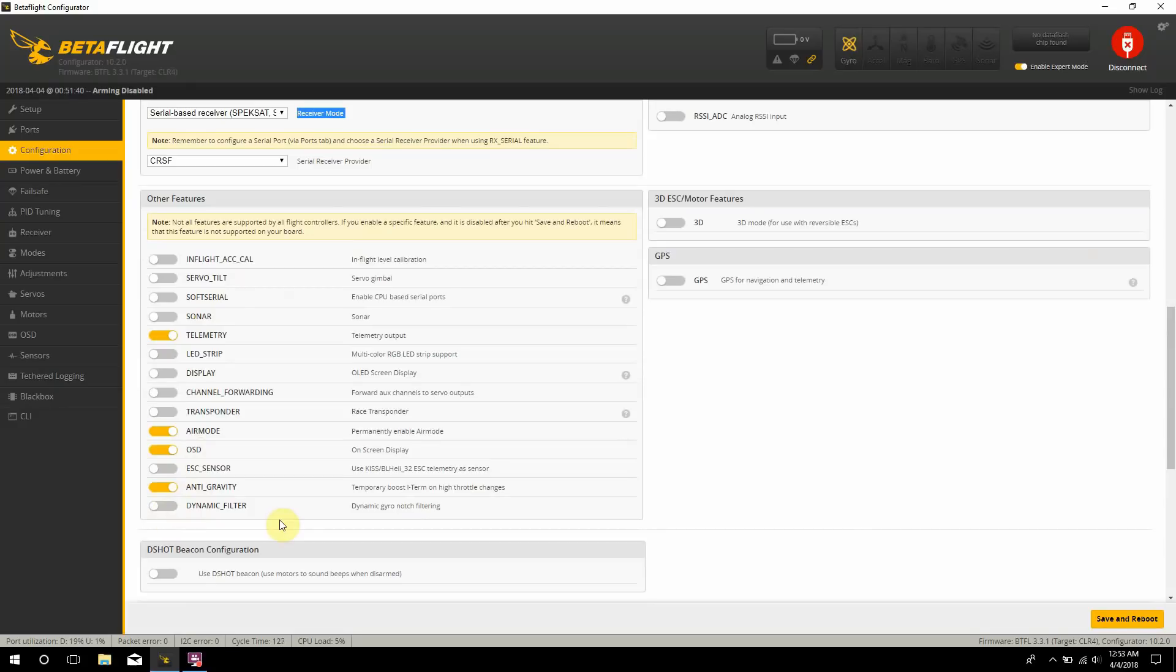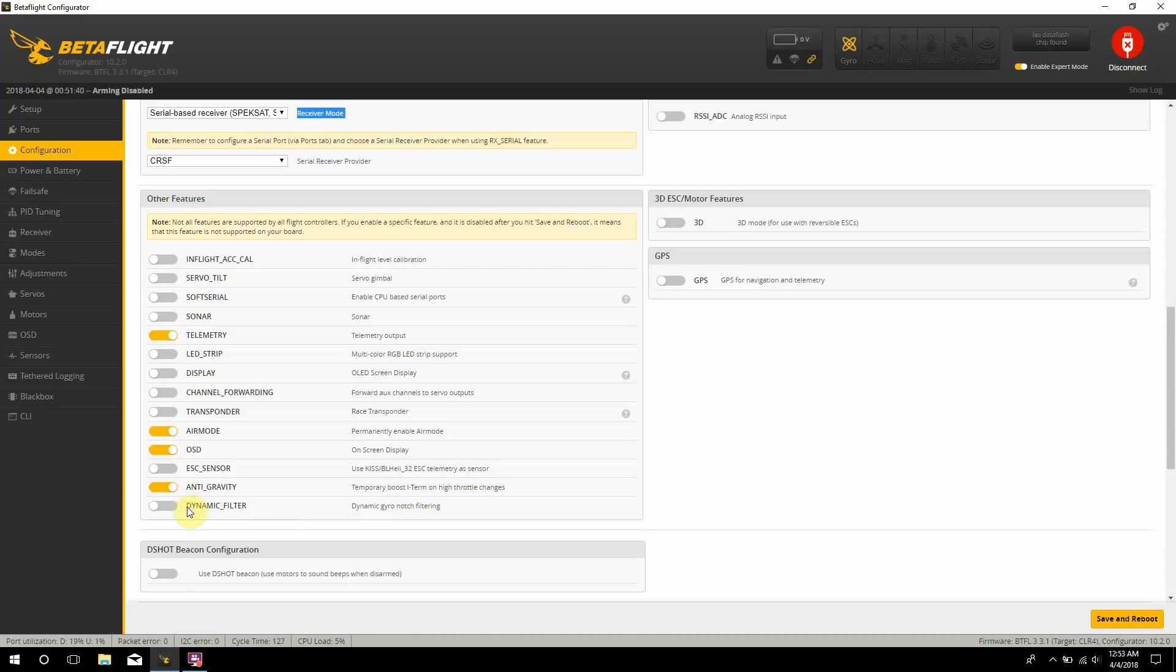And then here I went ahead and I enabled telemetry, air mode, OSD, anti-gravity. And actually dynamic filter will be turned off for this. There's actually two separate ways you can go ahead and set up your filter. Either you can select it with the dynamic filter on and you run your low pass filter at 500, or you can go ahead and shut your dynamic filter off and you can run it at 150. So I'm going to go ahead and go with the dev say first, so I'm going to shut off the dynamic filter, and then we'll go ahead and go into the filter settings in a moment.